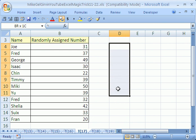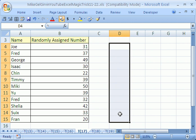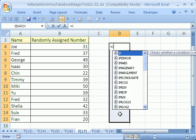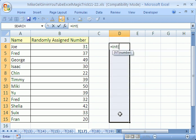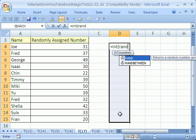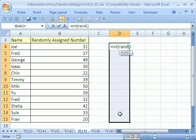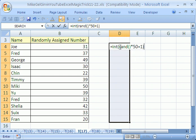If you're in earlier versions and you don't for some reason can't install that Toolpak, here's the function that will work: equals INT. That's the integer function of RAND times, let's say, 50 plus 1. This randomly generates a number between 0 and 1.